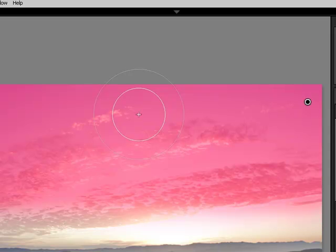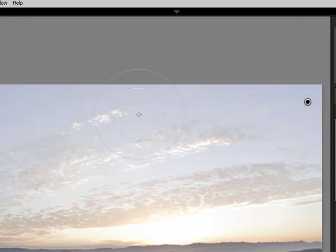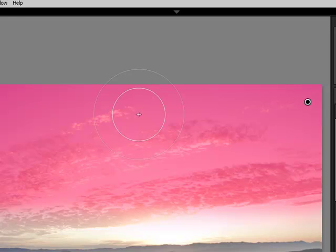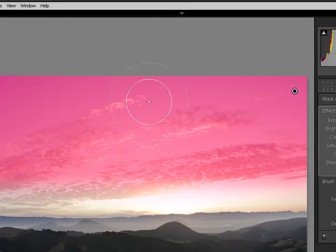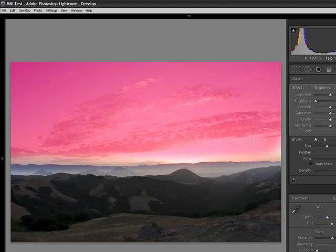If I want a potentially easier way to see where I've been, I can invoke the Mask Overlay by hitting the O key. And that will show me, by default, a red mask indicator, showing me where I've been and where I need to go. If I want to use a different color, I can just hit the Shift key and toggle O, and that will take me through different overlay options. I like using the Mask Overlay as I'm painting, that way I have no doubt in my mind exactly where I've been and where I need to finish painting.